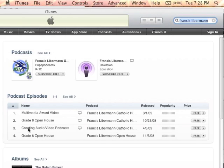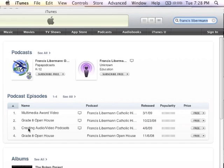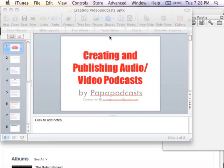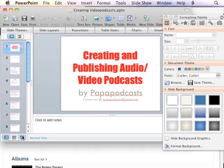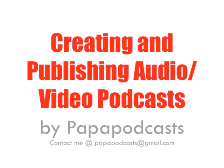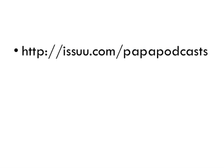Type in 'Francis Lieberman' and if you click on 'Creating Audio Video Podcasts' — they're all free. You can just go in there and actually download it. I'm not going to go through too many of the technical aspects step-by-step. You can do it through the video or you can go to the following website.